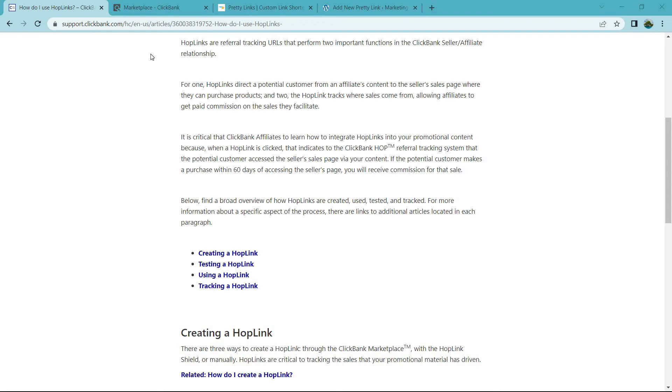So the ClickBank hoplink explained. Let's hear straight from the horse's mouth, ClickBank, what they have to say about what it is and a few more details. Then I'll show you how you can create one yourself and make it a little bit more attractive so you can actually get a lot more clicks out of the hoplinks that you create.